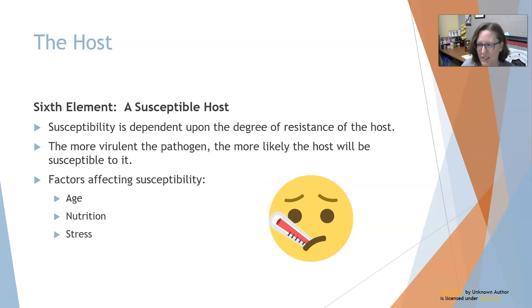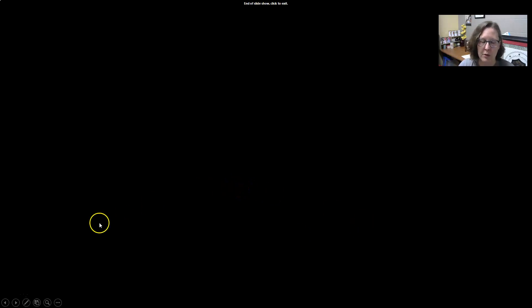Stress makes you immunocompromised. That is the last of the six elements. We have one more video on microbiology basics, so I'll see you there.